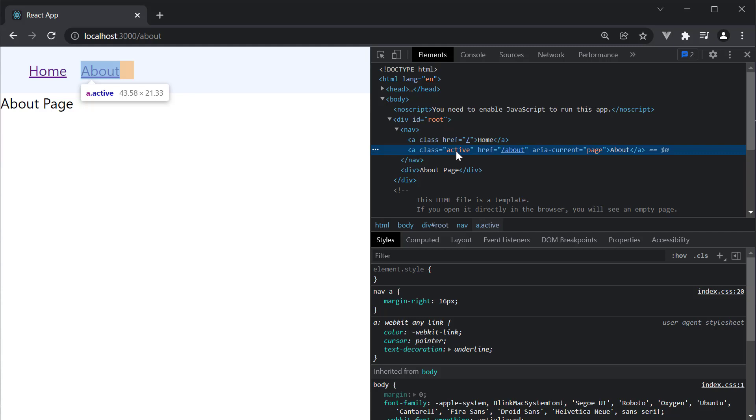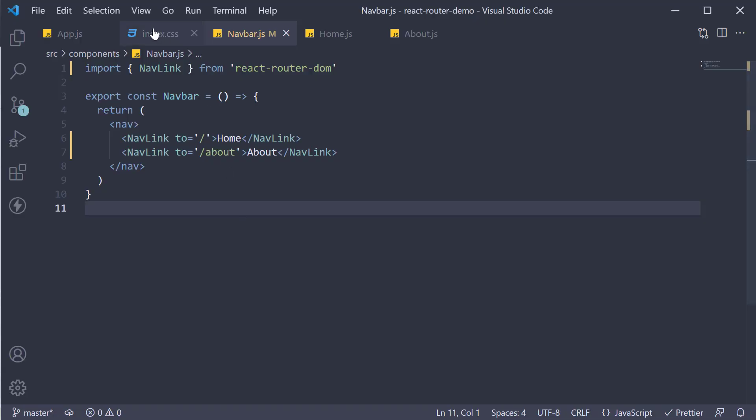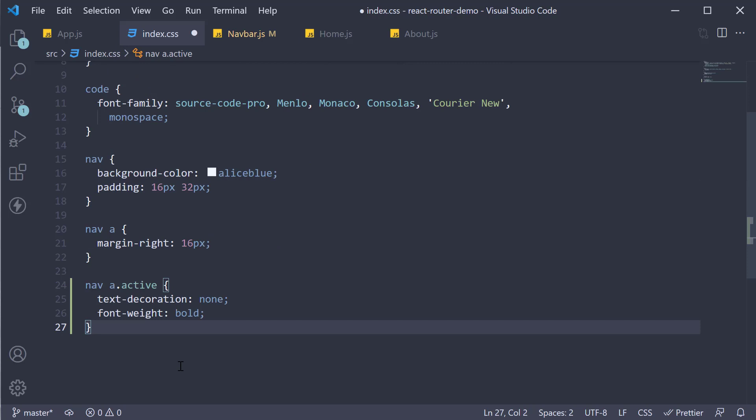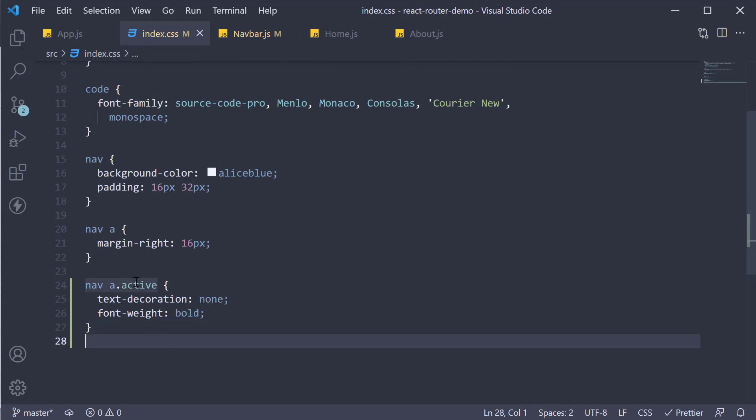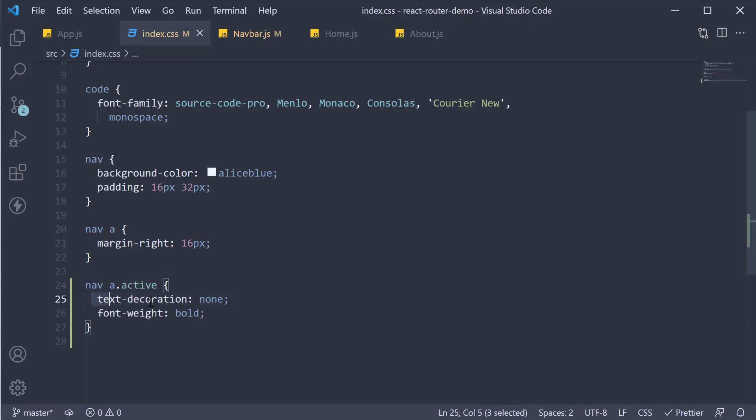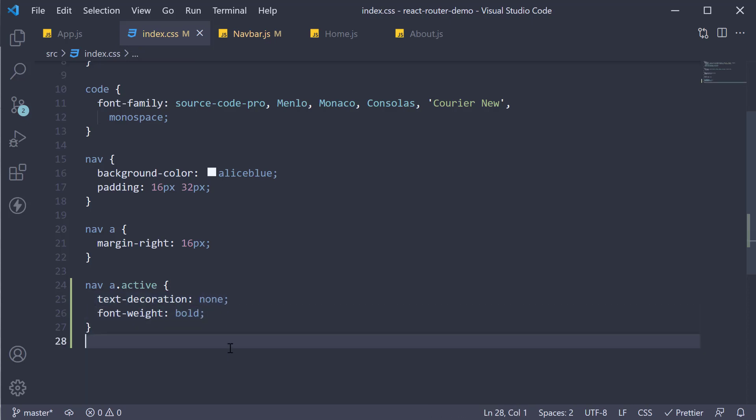With this class, we can add some styles in our CSS. In index.css, I am going to add some styling to the active class on an anchor element within the nav tag. We are going to set text decoration to none which removes the underline and we are also going to set font weight to bold.